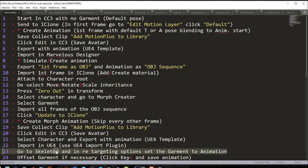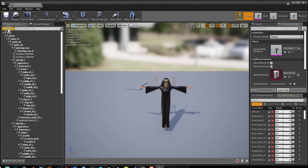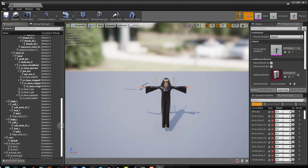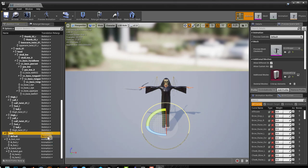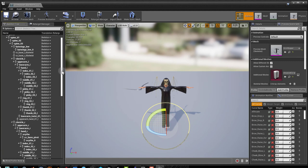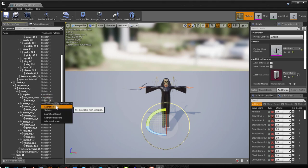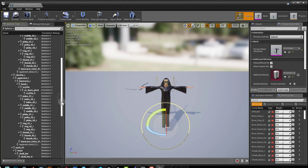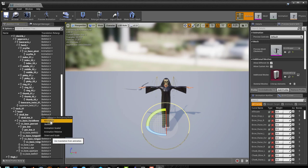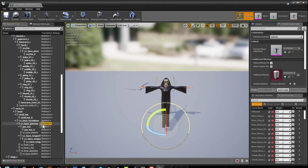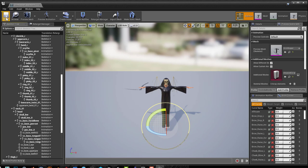Step 23: Open the Skeleton and in Retargeting Options (Show Retargeting Options), set the Garment — in this case Vest — to Animation, and set anything underneath it to Animation as well. Also set all items not part of the original skeleton to Animation: the Synth/Weapon, jaw, skull accessories. Save after making these changes.